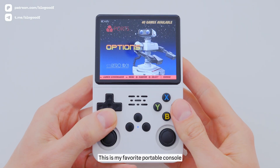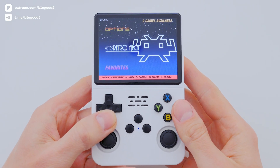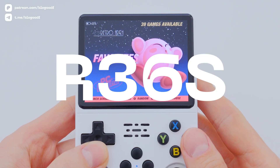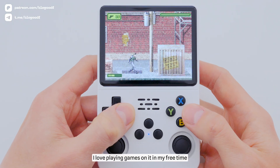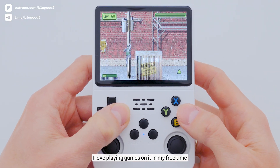This is my favorite portable console – the R36S. I love playing games on it in my free time.